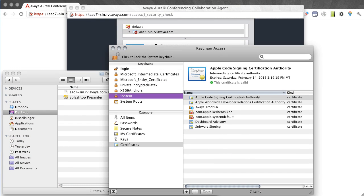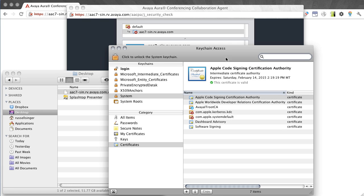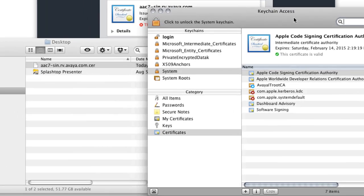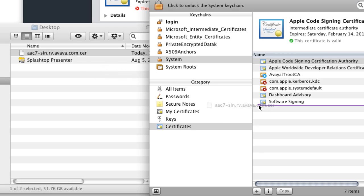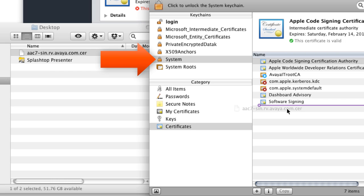So now what we'll do is go back to the keychain access application. I'll just bring that to the foreground here. And all I'm going to do is simply drag and drop this certificate into two different folders within that keychain access application. The first folder I'll drag it and drop into is the system folder or the system keychain as it's listed there on the left.